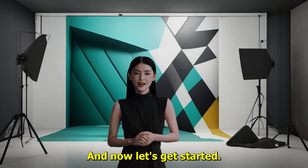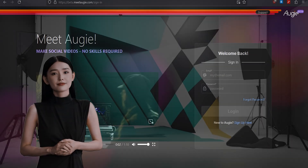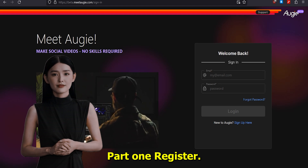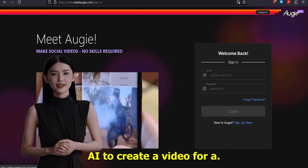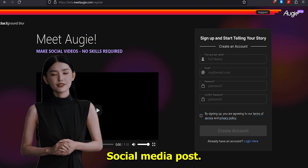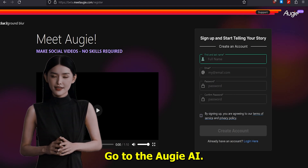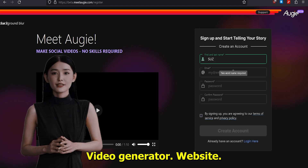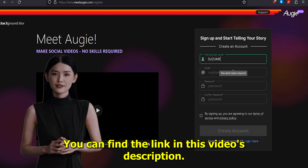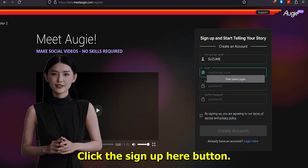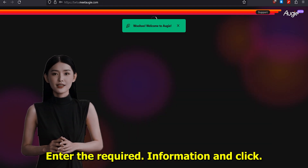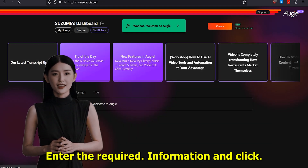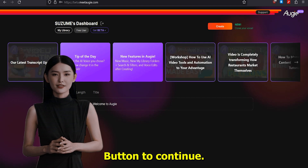And now, let's get started. Part 1: Register. In this tutorial, we will use Augie AI to create a video for a social media post. Go to the Augie AI Video Generator website — you can find the link in this video's description. Click the Sign Up button, enter the required information, and click the Create Account button to continue.